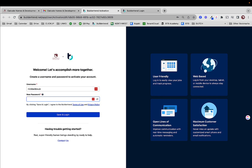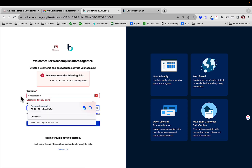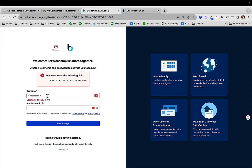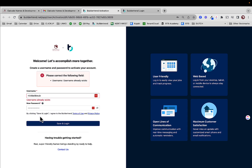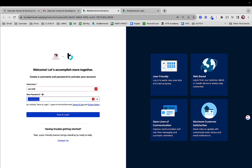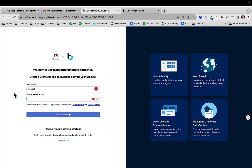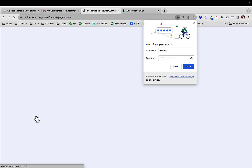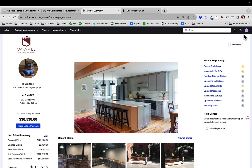I already have this account set up, so I'm going to see if it lets me create a new password. The username already exists. So I just created a new username and password. You put in your username, anything that makes sense for you. And then you're going to get access to your job.